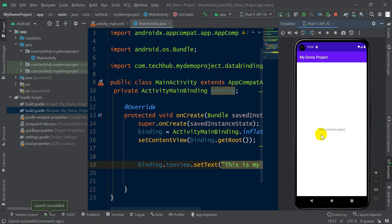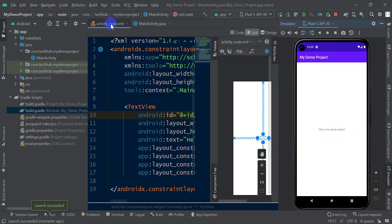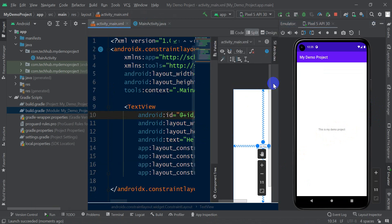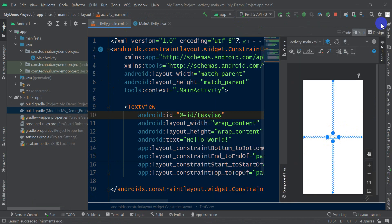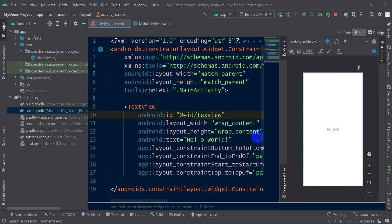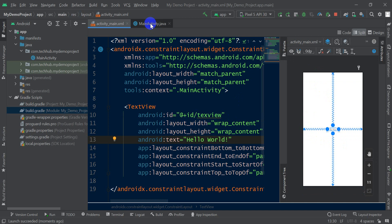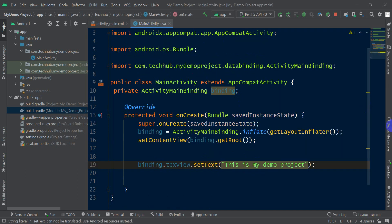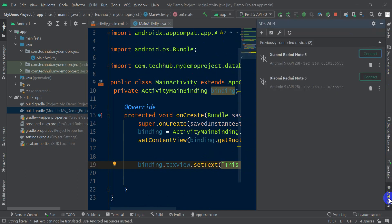See the text: 'This is my demo project', which I have given in the setText. The layout text was 'Hello World'. So the binding is working perfectly. Thank you for watching this video.